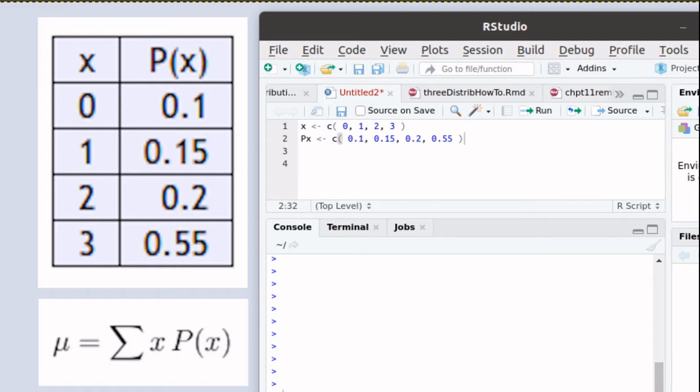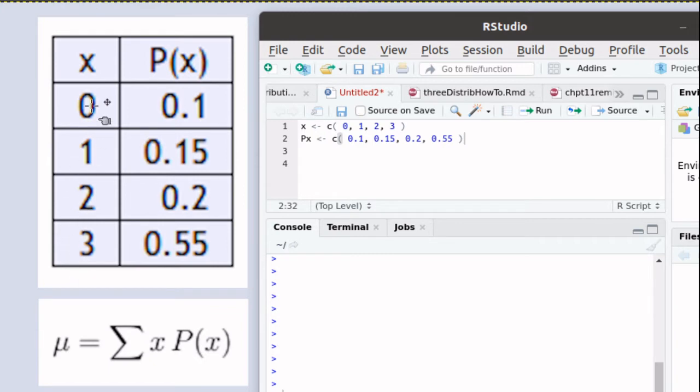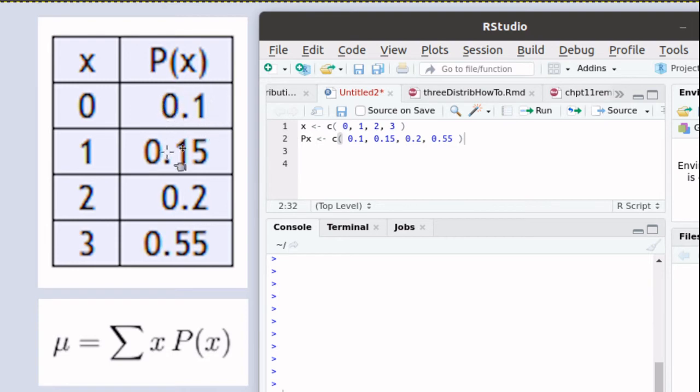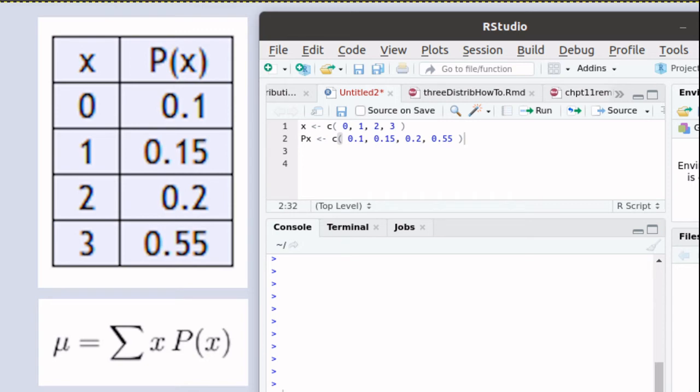Now this problem did not ask us to verify that this was indeed a probability distribution, but notice that it is. The x values are all distinct—no x value is ever repeated. And each of the p values are a probability, that is, they're a number between 0 and 1.